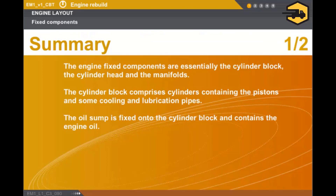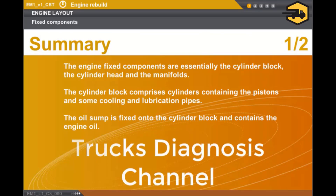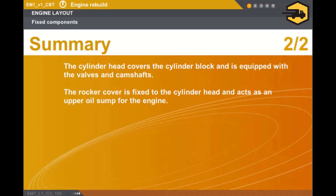In this section, we covered the following points. The engine fixed components are essentially the covers, the cylinder head, and the manifolds. The cylinder block comprises cylinders containing the pistons and some cooling and lubrication pipes. The oil sump is fixed onto the cylinder block and contains the engine oil. The cylinder head covers the cylinder block and is equipped with the valves and camshafts. The rocker cover is fixed to the cylinder head and fulfills the function of an upper oil sump for the engine.